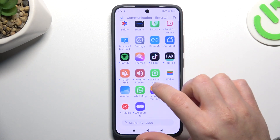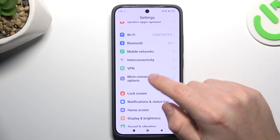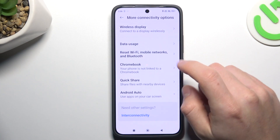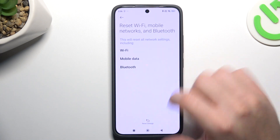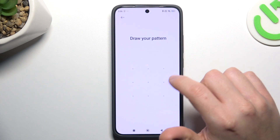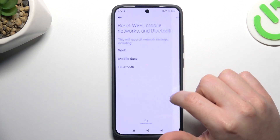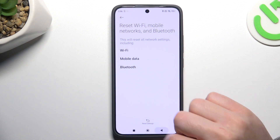If you still don't have it, let's open the settings and go to the more connectivity options. Then slide down and choose reset Wi-Fi, mobile and Bluetooth. Tap on the reset settings, configure pattern and tap OK on the pop-up.